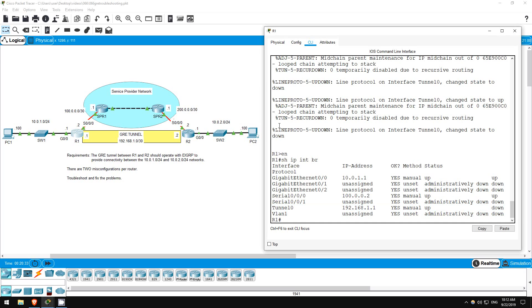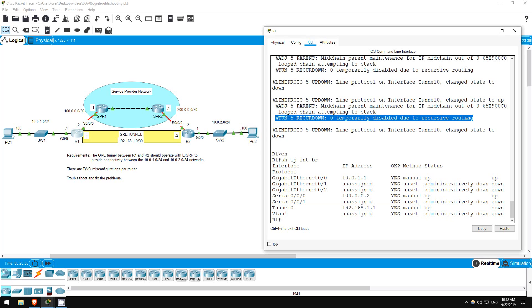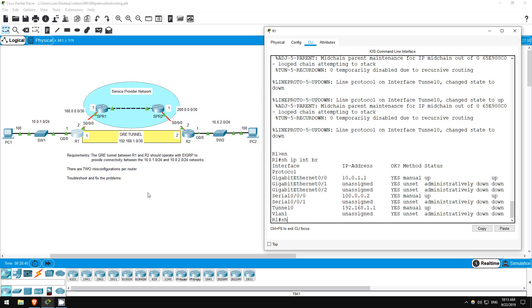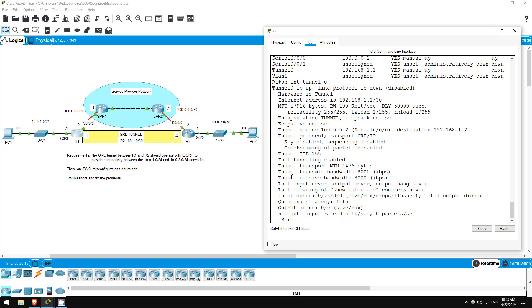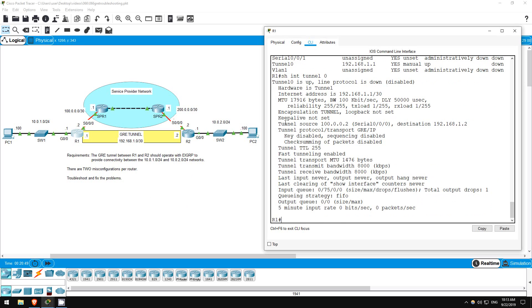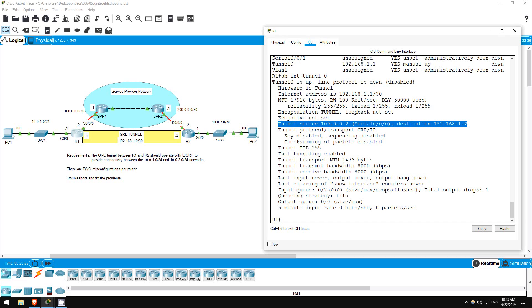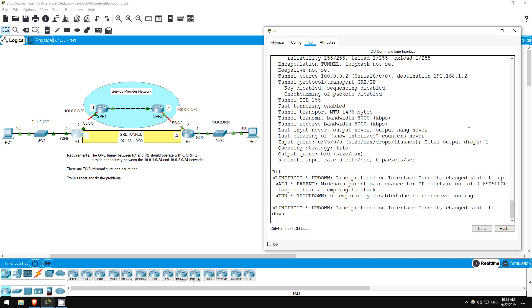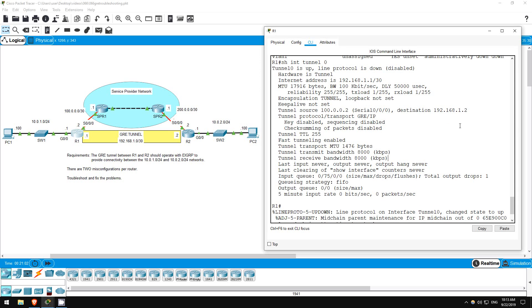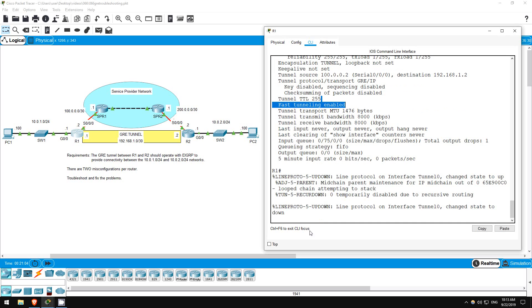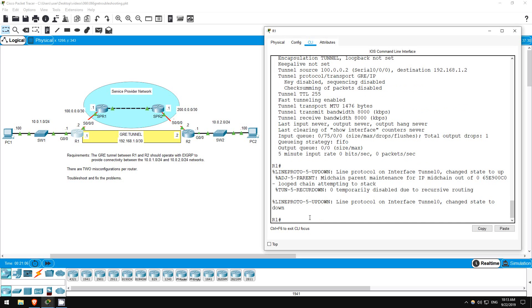Notice the error message we're getting. Temporarily disabled due to recursive routing. This is a common problem in tunnel configuration. Show Interface Tunnel 0. Tunnel source of serial 0/0/0 is okay, but look at the destination. The destination has to be the address of the physical interface, which is at the other end of the tunnel, not the tunnel's address itself.